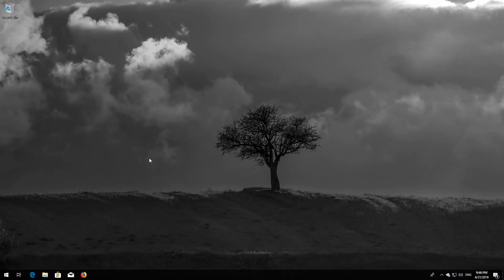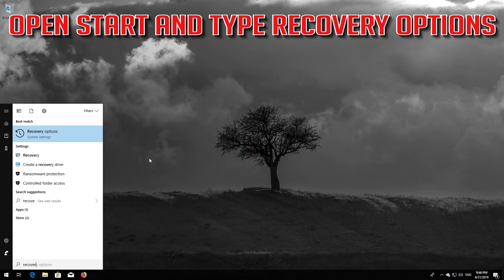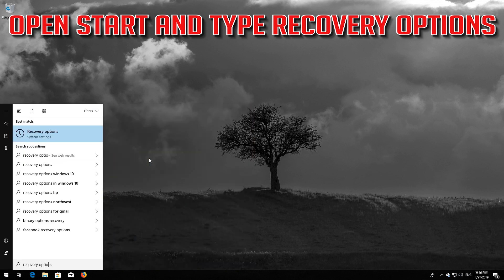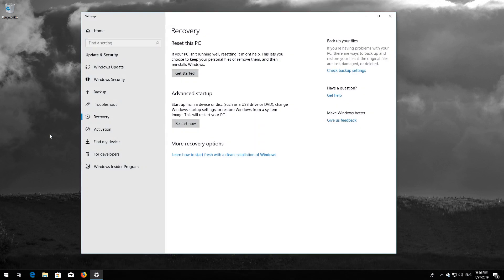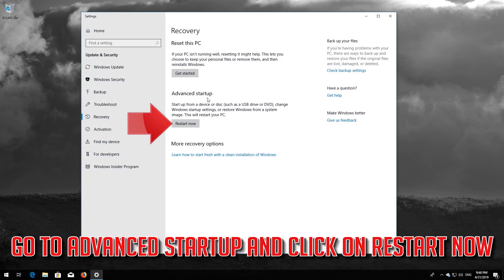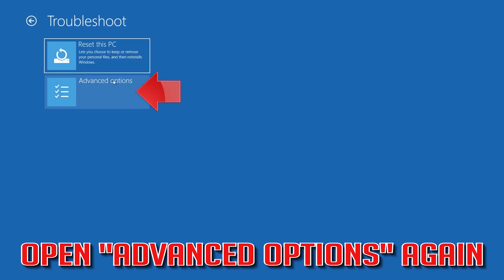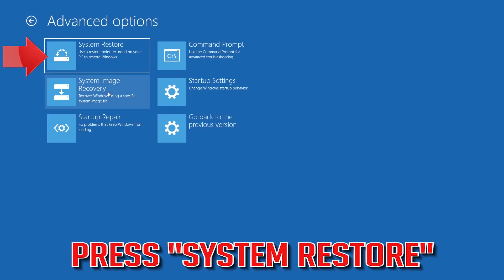If that didn't work, open Start and type Recovery Options. Open Recovery Options. Go to Advanced Startup and click Restart Now. Once rebooted, open Advanced Options again and press System Restore.